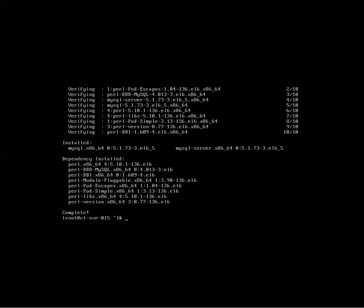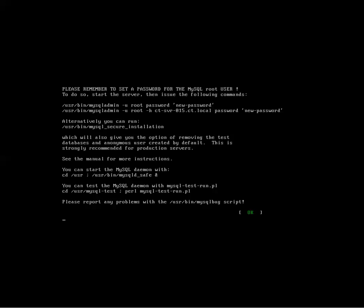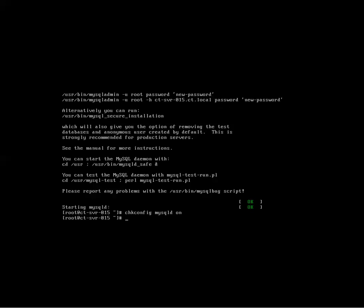And once that's done, we're going to do the same thing. Service mysqld start. Okay. And that starts SQL. All right. And then... Okay. So that's the command to automatically start SQL when the server reboots.